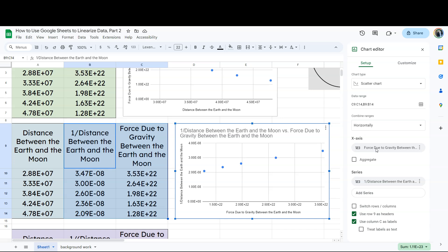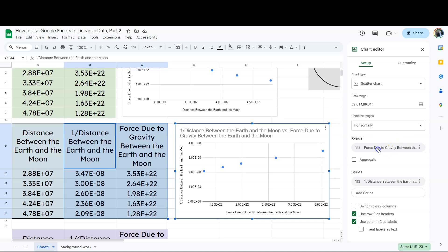In other words, we would assume that the farther away the Earth and the Moon are, the less the force is between the Earth and the Moon. So we would assume that that force is dependent. And if the force is dependent, it needs to go on the y-axis. And if the distance is independent, which it is in this case, then that should be on the x-axis. So we need to flip our x and our y-axis.